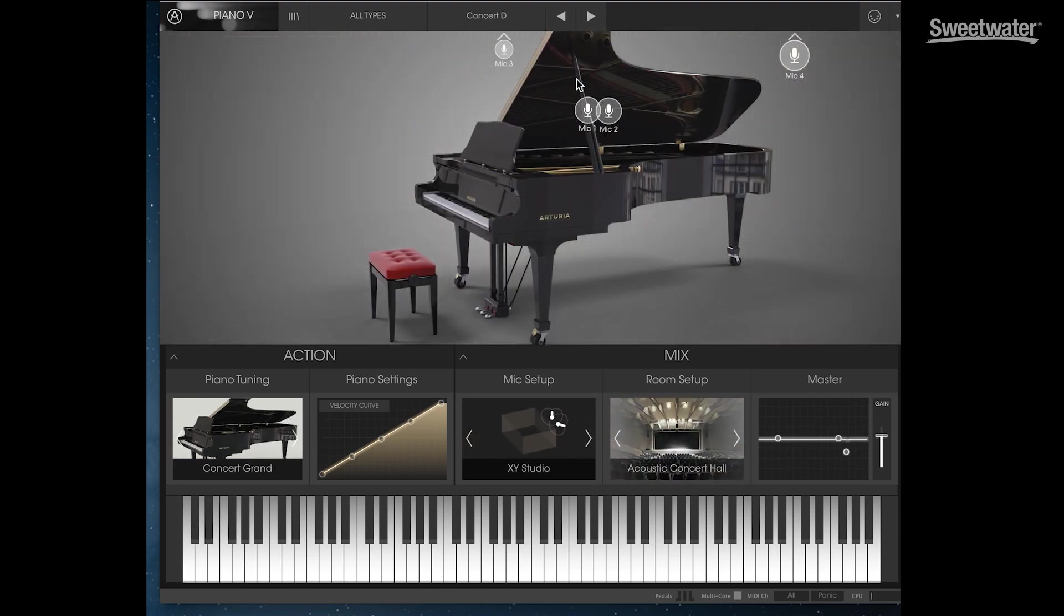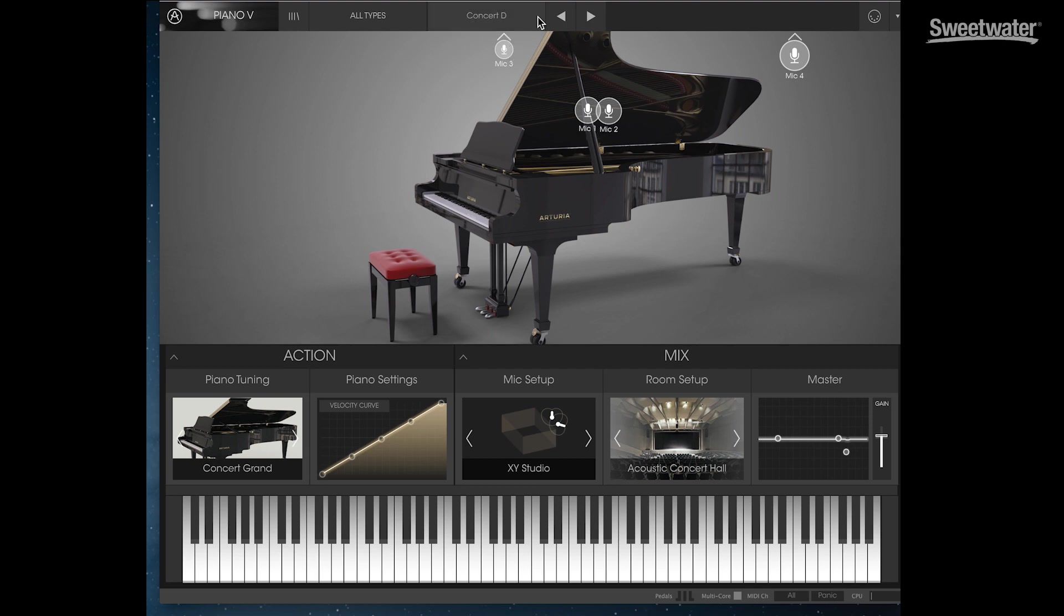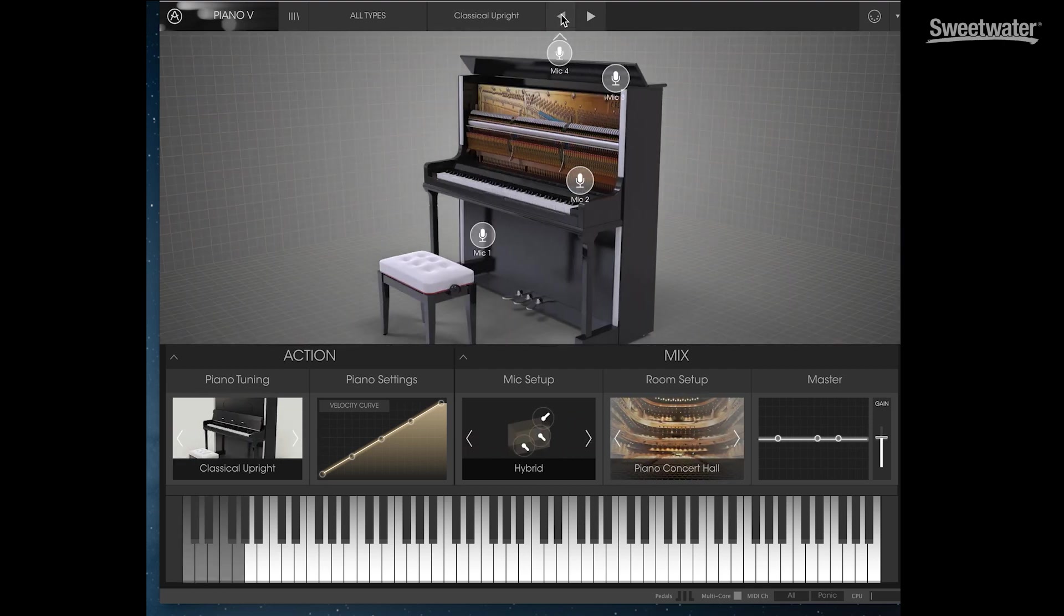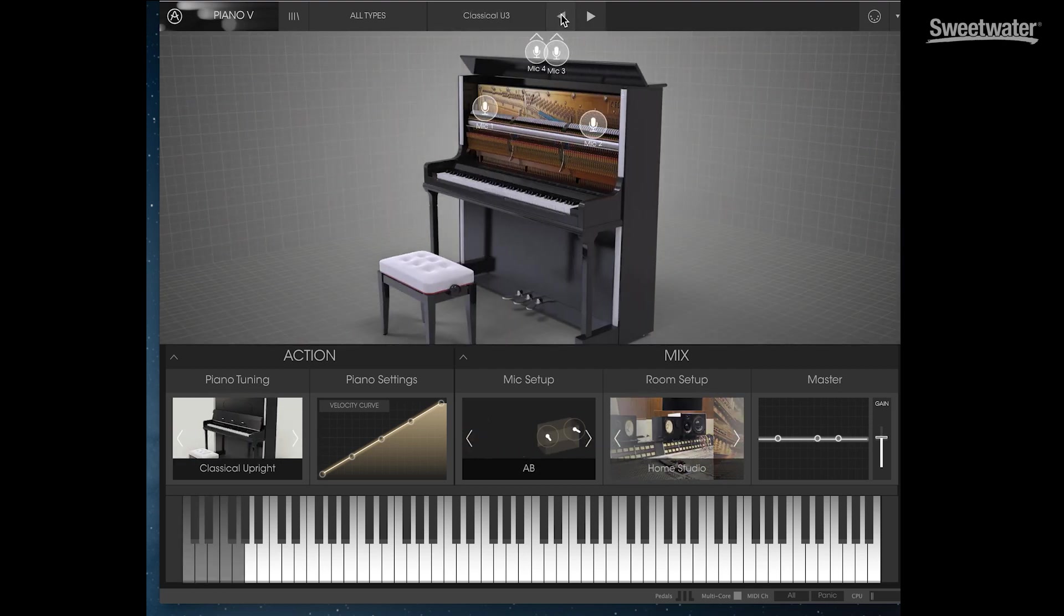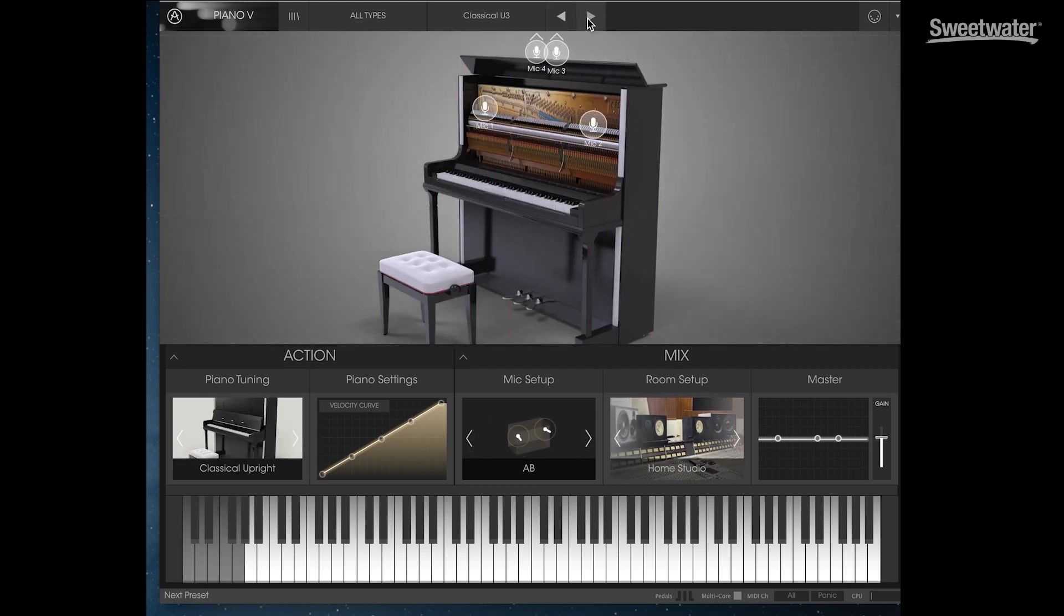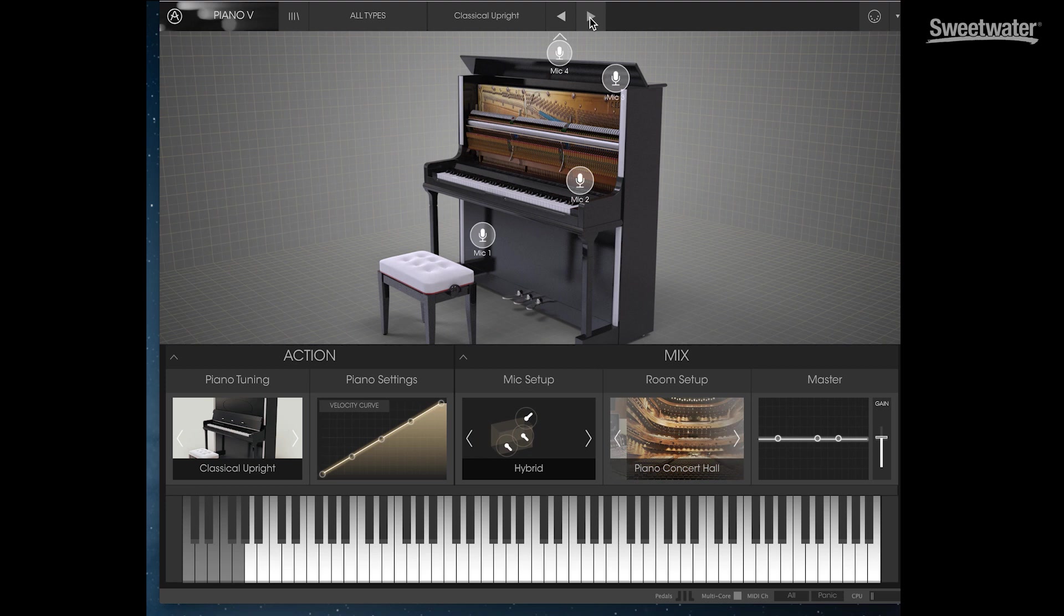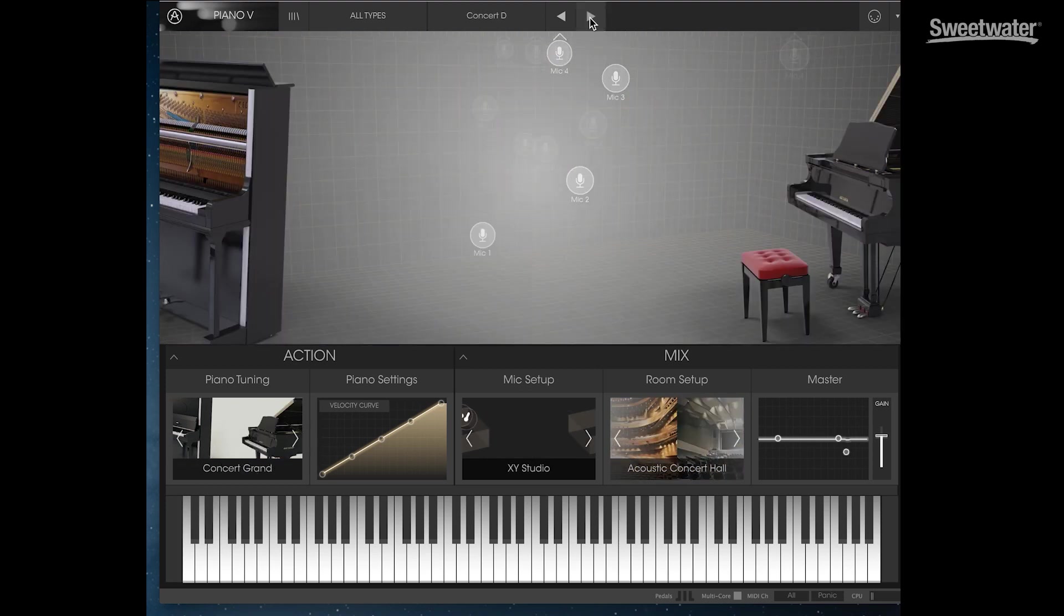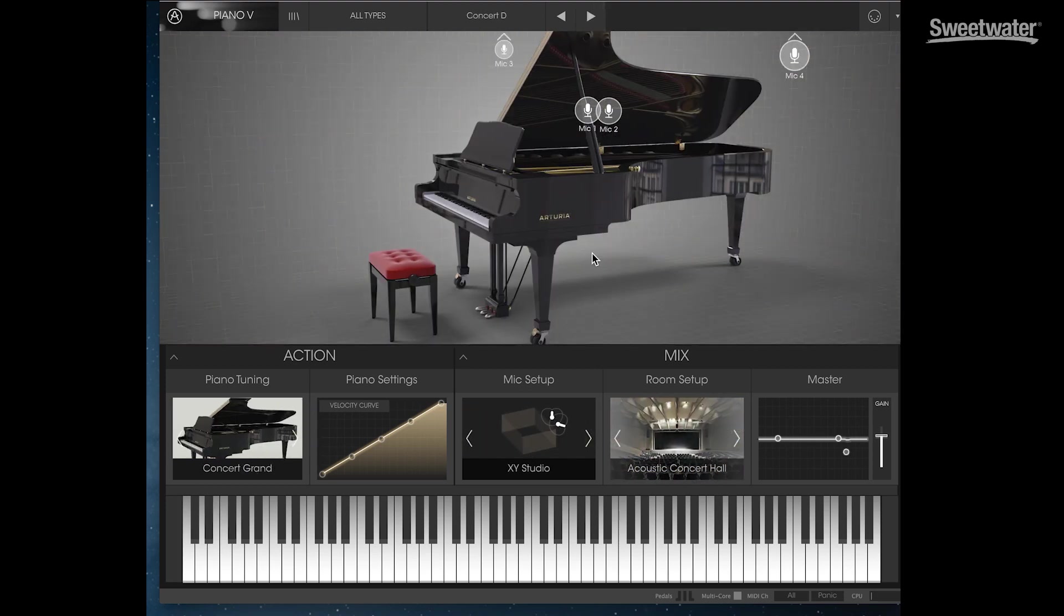We can also control the microphone position. You can see we have four different microphones here. Microphone 1 and Microphone 2 are set up as an XY on the body of the piano. Then we have Microphone 4 and Microphone 3 that are more room mics. Now those change with the different presets depending on what you're doing.